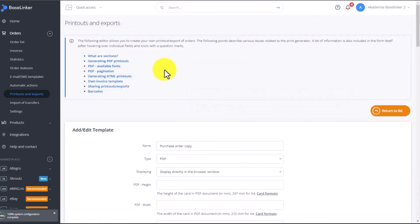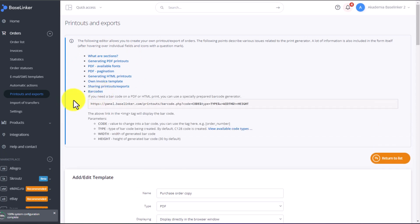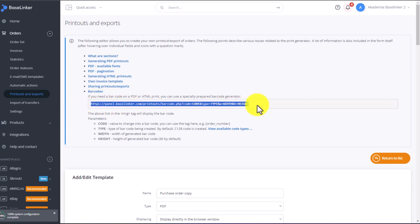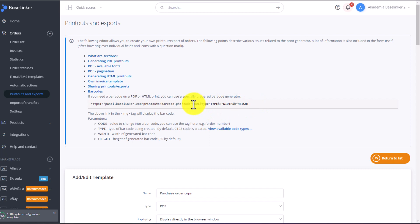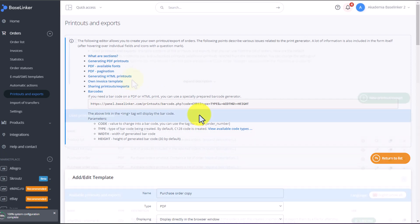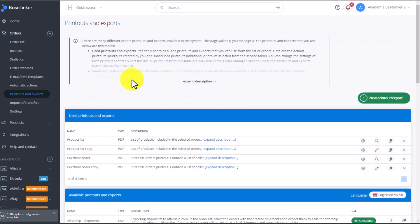At the top of each printout, you will find help. How to add individual additional elements to each printout. Here you will learn, among other things, how to add a barcode to your printout. You can add the barcode to the printout using a special link. Here, in the code section, paste a tag, for example, your EAN or SKU or order number, which will be added as a barcode. Paste the entire HTML code, adding the IMG prefix. Likewise, add IMG at the end.